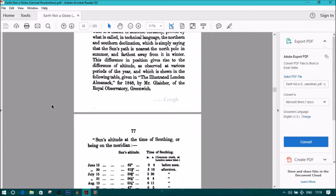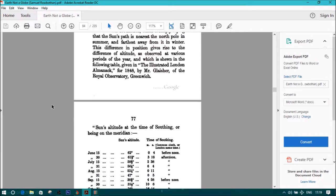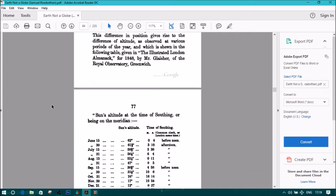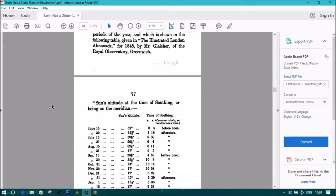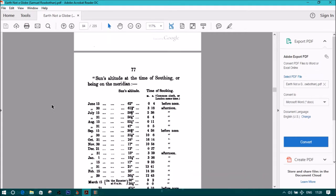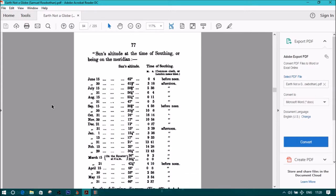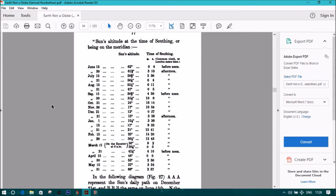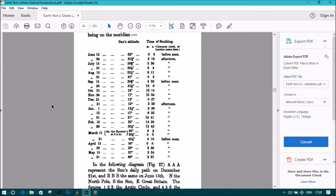This difference in position gives rise to the difference of altitude as observed at various periods of the year, which is shown in the following table given in the Illustrated London Almanac for year 1848 by Mr. Glacier of the Royal Observatory, Greenwich.